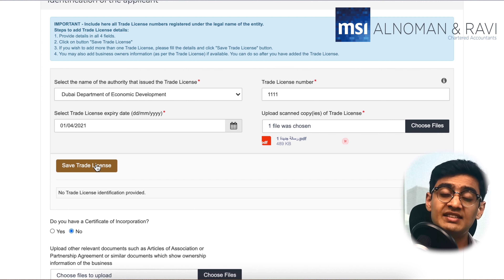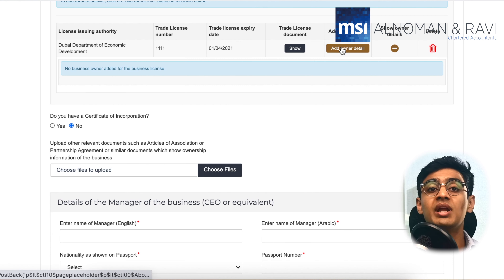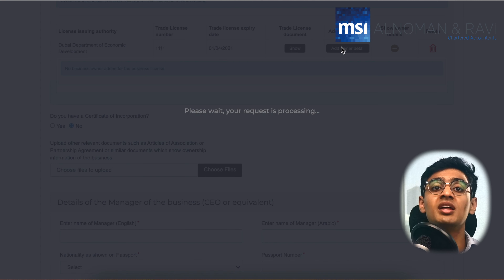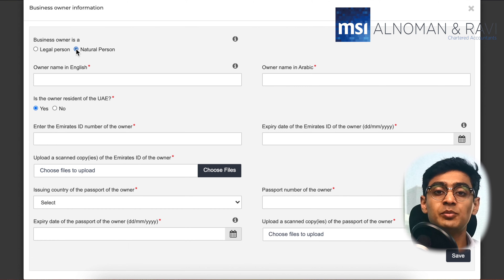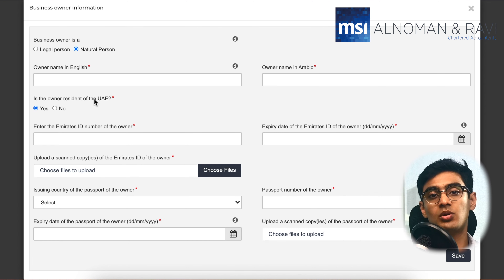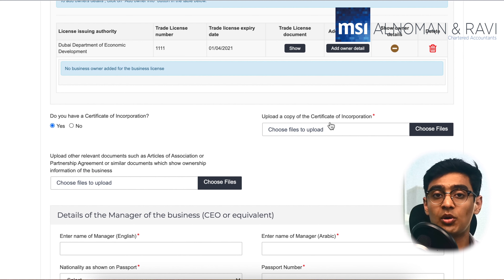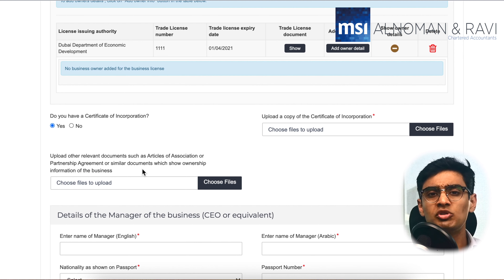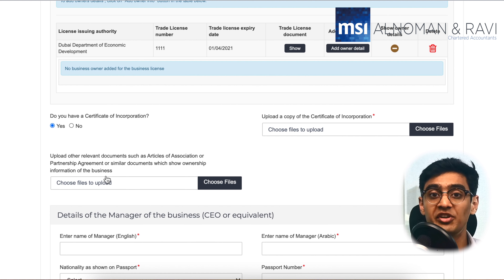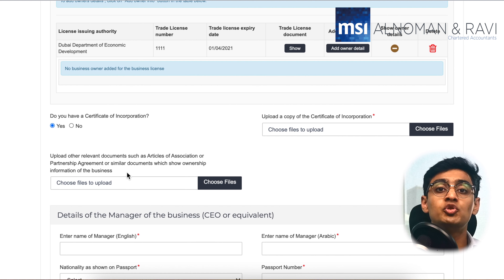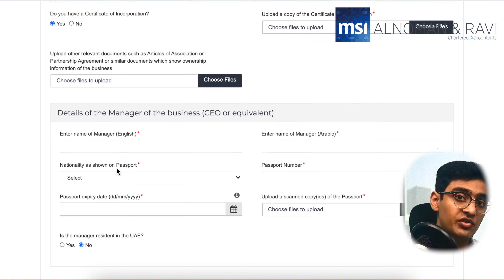Make sure to upload your trade license copy as well. Once you save the trade license, you would have the option to enter the owner's details — the name in English and Arabic, Emirates ID details, passport details and so on. Once you scroll a little lower, you would need to upload your certificate of incorporation if applicable, which is mostly for companies incorporated in free zones. Then you will have the option to upload your memorandum of association or articles of association.